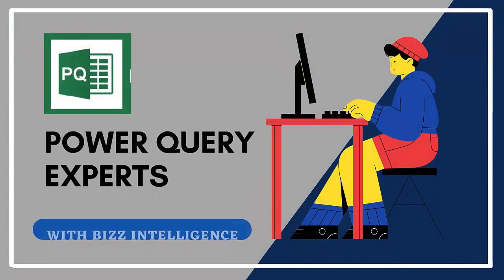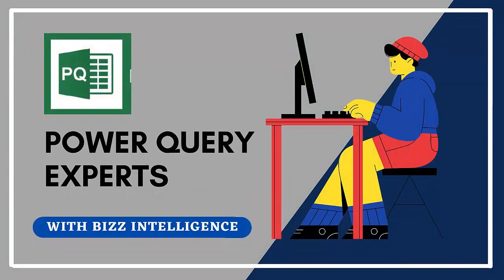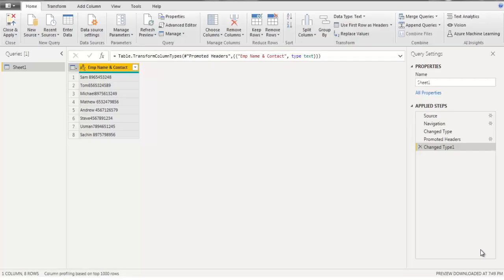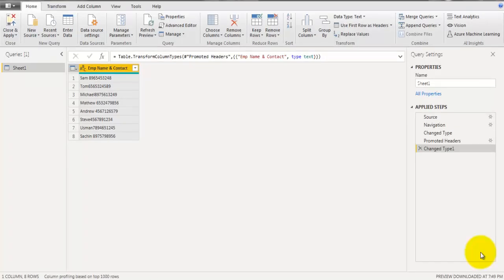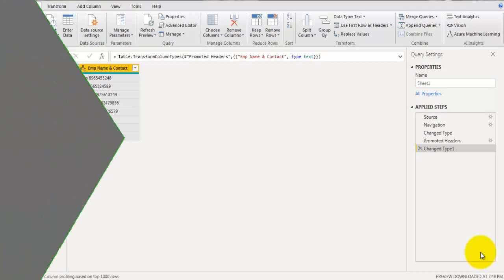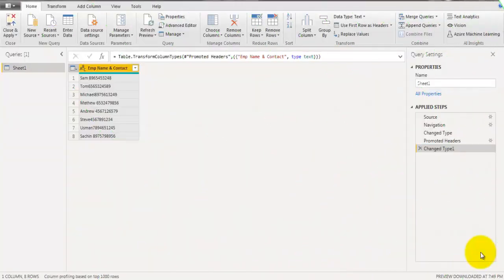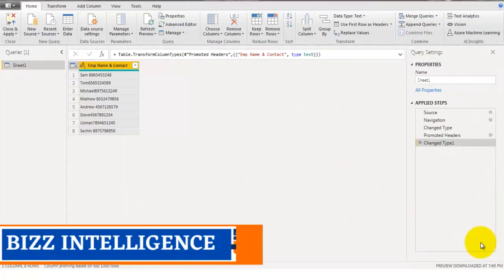Hey there, welcome to Biz Intelligence. In this two-minute Power Query tips and tricks video, I will show you how to extract numbers from a text field without a delimiter. So what are we waiting for? Let's get started.